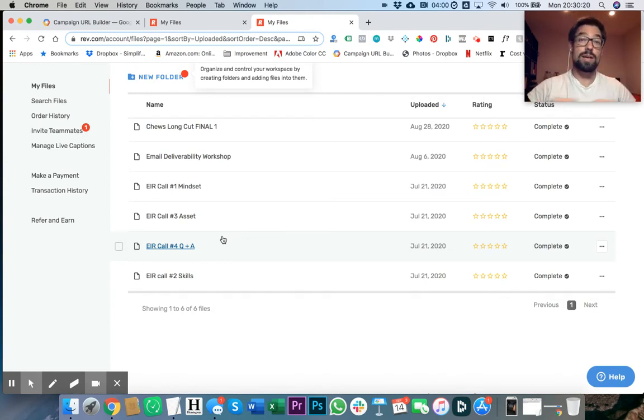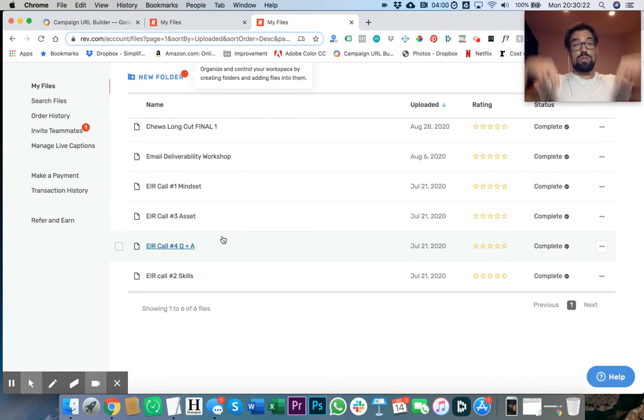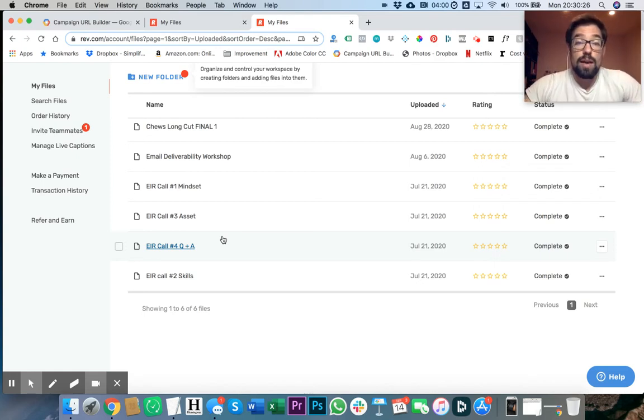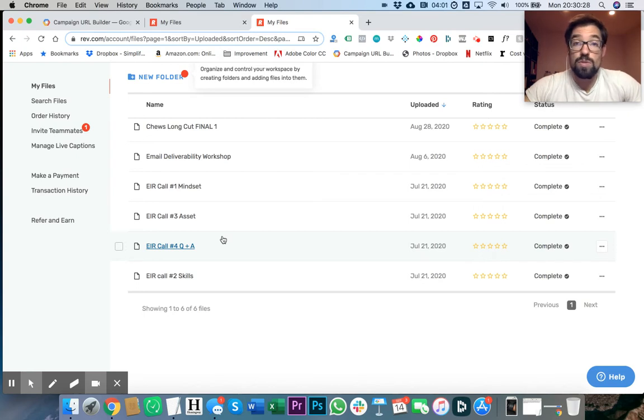If you'd like to use Rev, go ahead and scroll below this video. There's a link where you can sign up and start making transcriptions of all your courses and products.